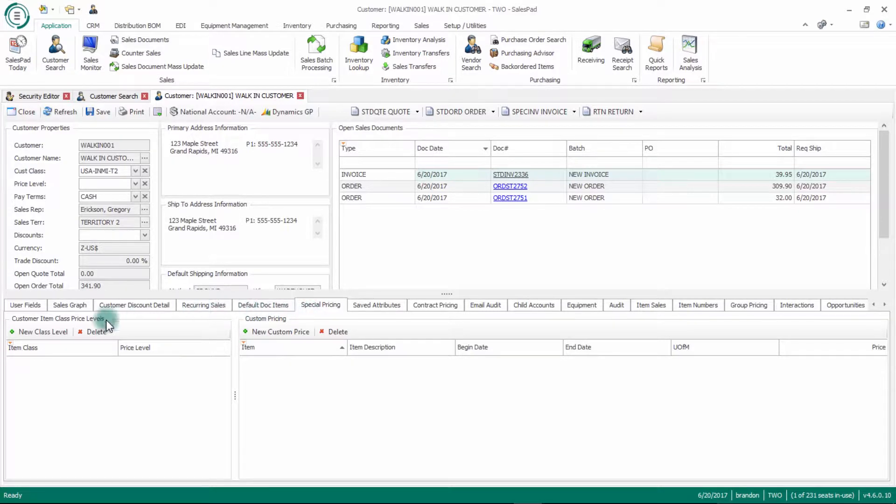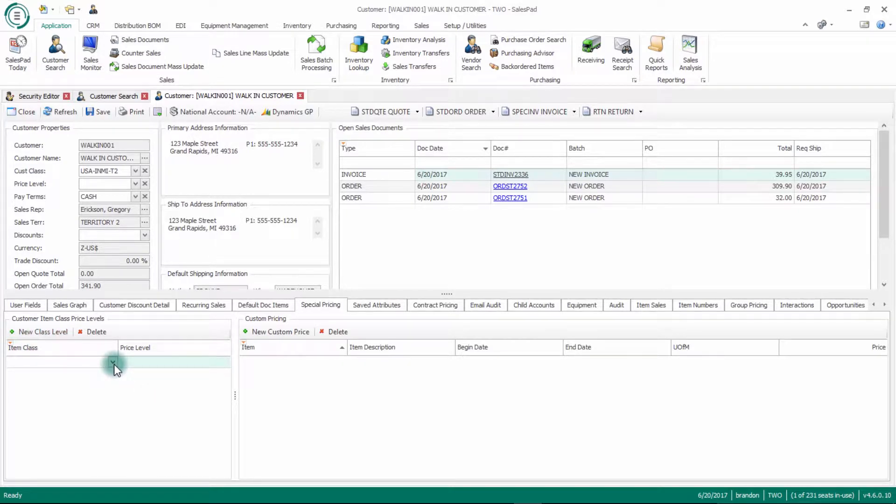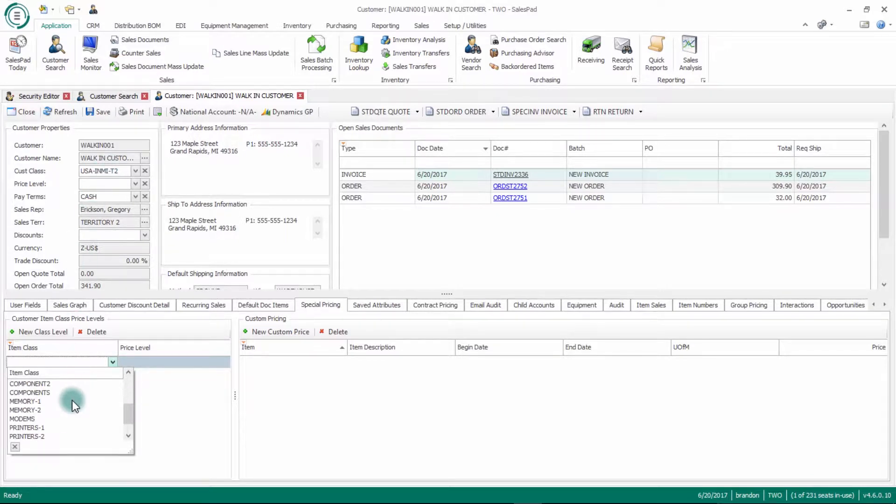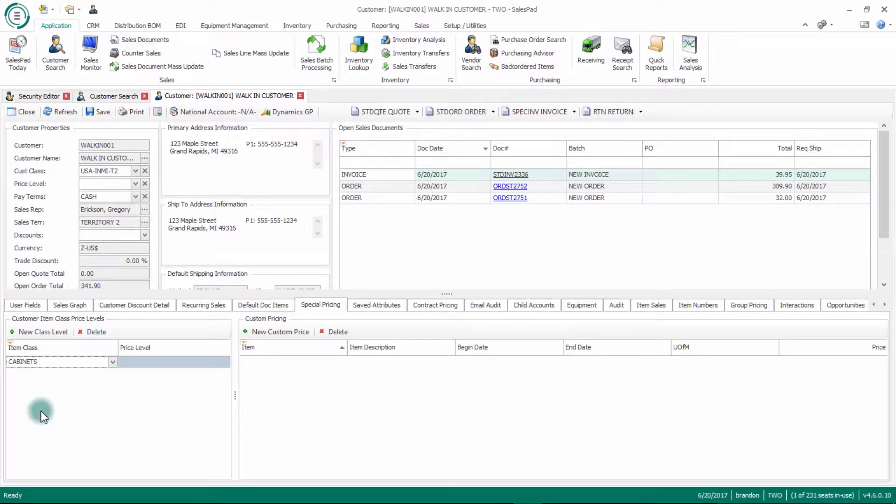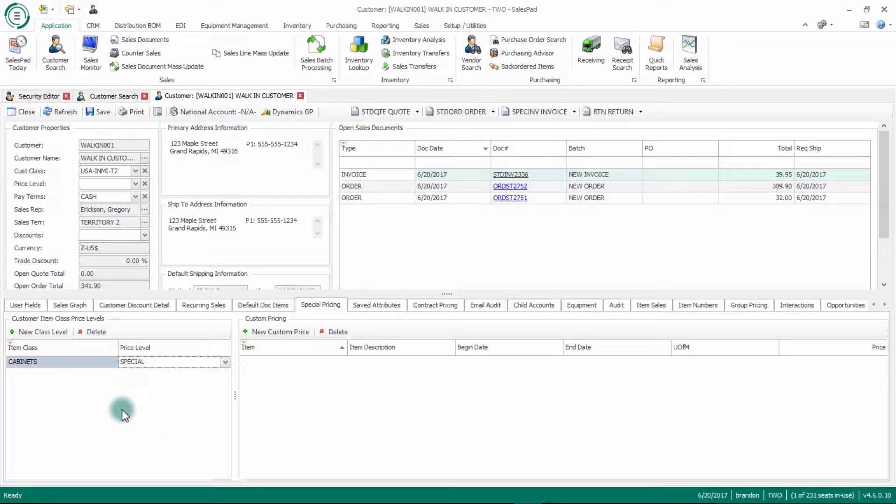The left side is customer item class price levels. What that is used for is if I click new class level, all I'm doing here is defining every time that this walk-in customer buys an item in a specific class. So if I choose cabinets, for example, they're going to get that item at a specific price level. Maybe a special price level.